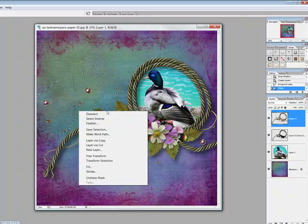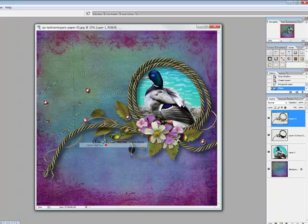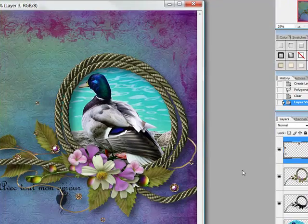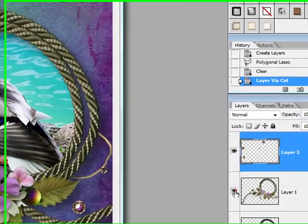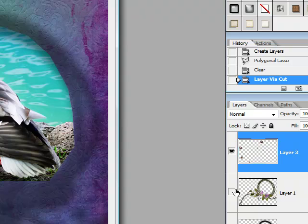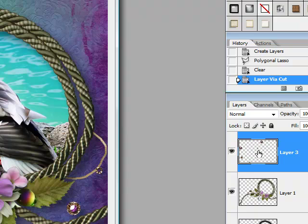Where my selection is and I'm going to say layer via cut. That has now, as you can see, cut that image away from the original and paste it onto a new layer.